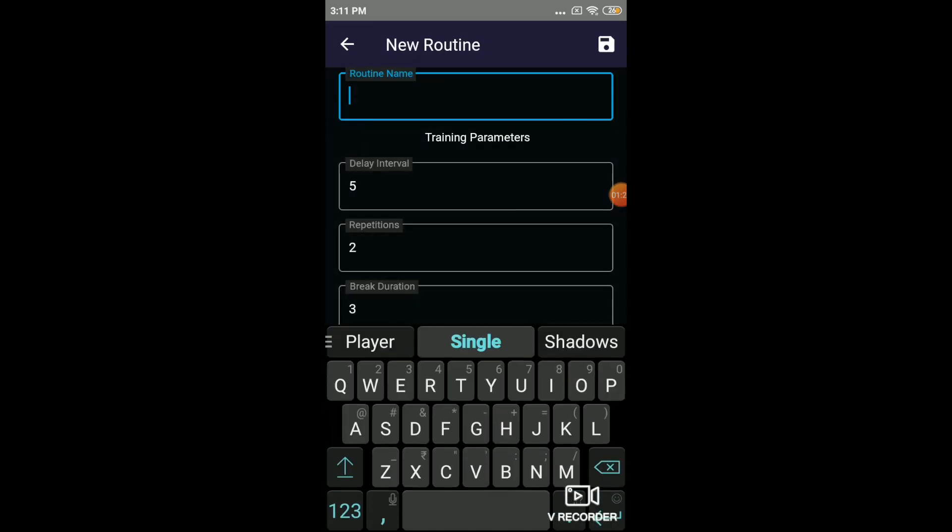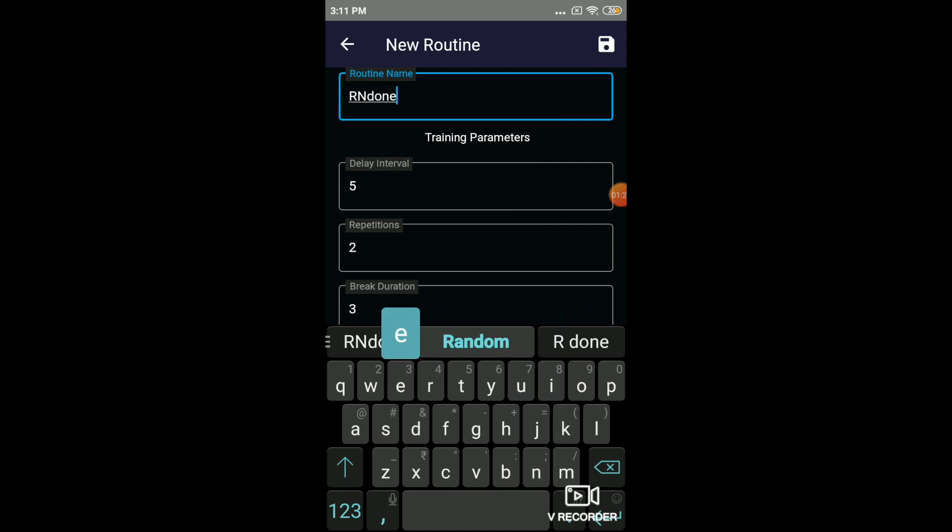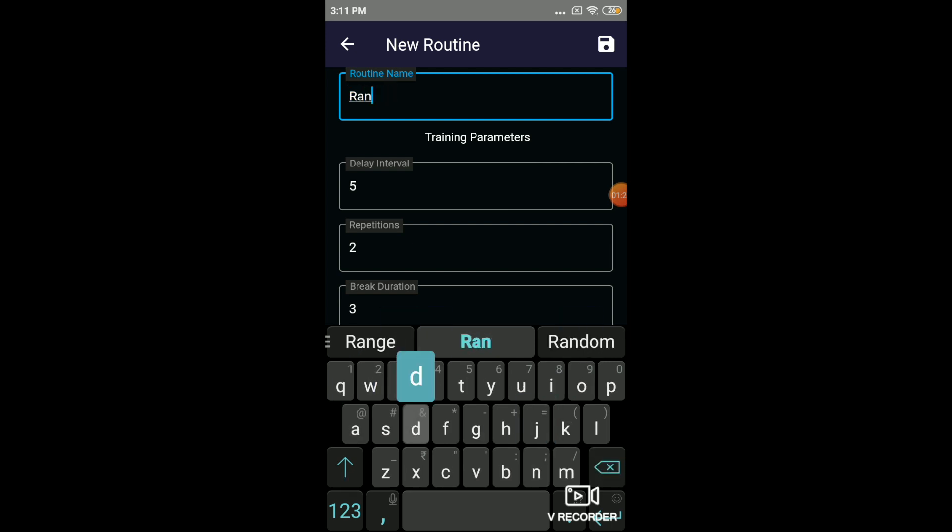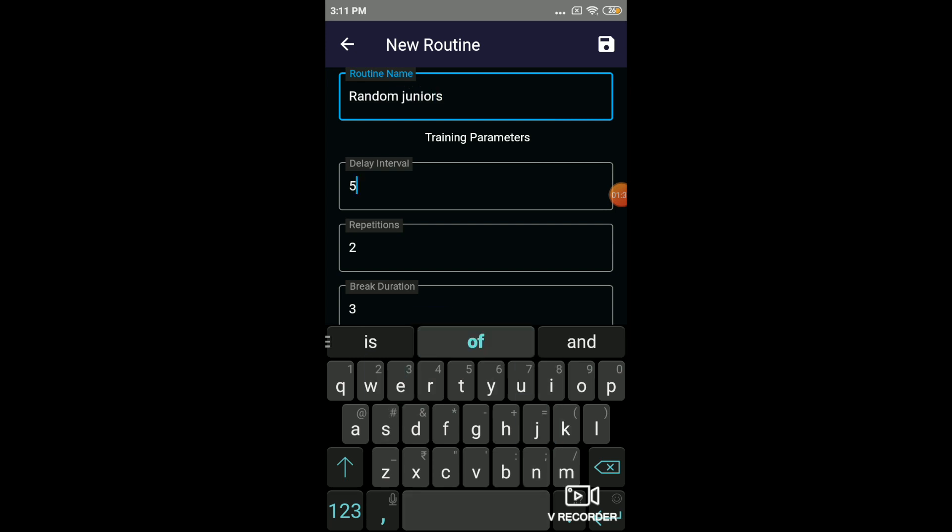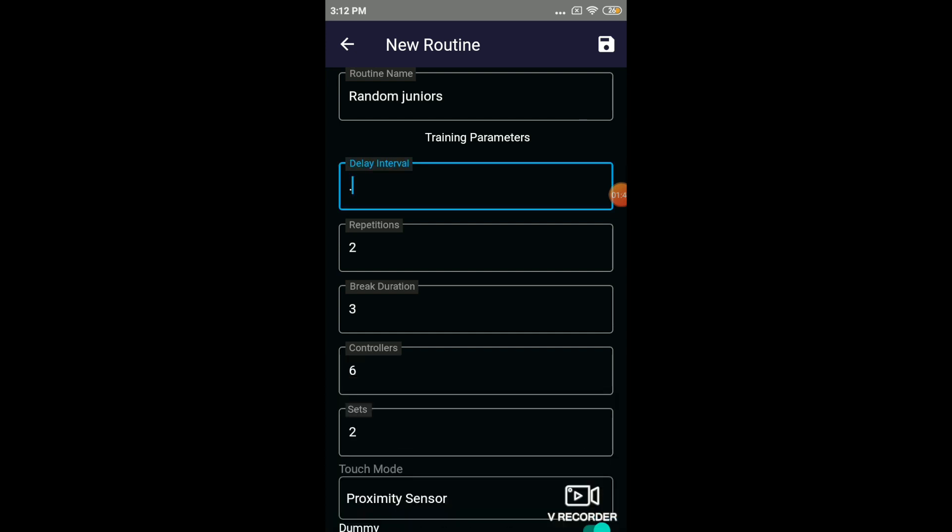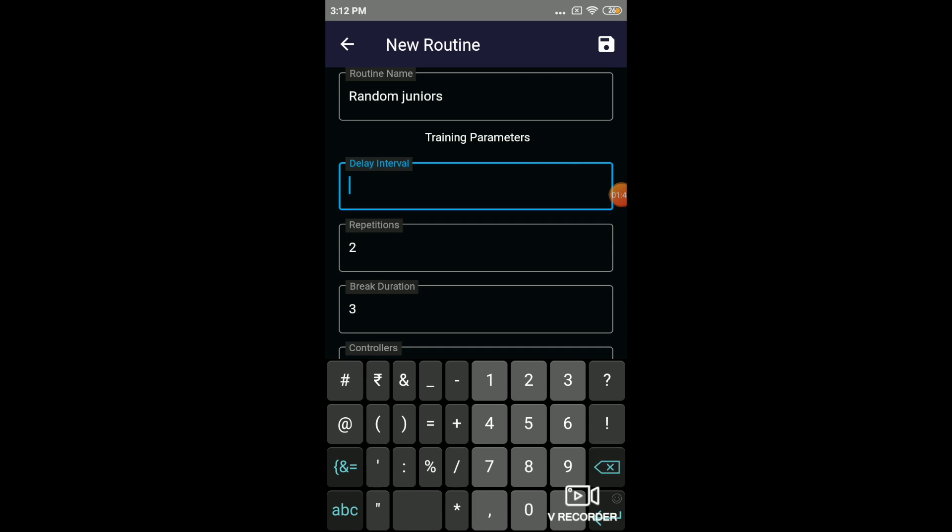I'll choose random single player as an example. I'll call it as random for juniors. Random juniors. The delay interval is the interval in seconds between each light coming on. So I will take it as 0.5.